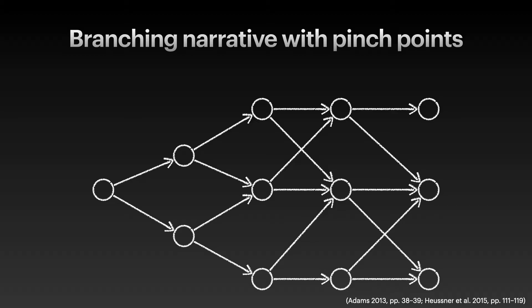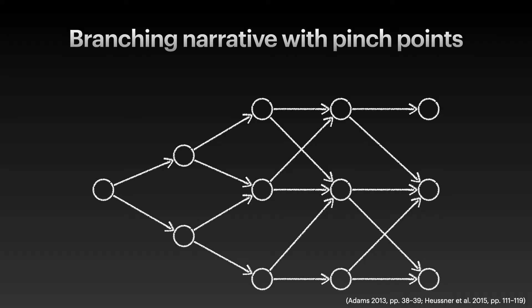From the outside, the interactor doesn't see any difference between this structure and the full branching version. The only way that the interactor can become aware of this is that they start over from the beginning, make different choices than before, and notice that part of the path is similar to what they have experienced before. From the inside, pinch points make a significant difference. They make it possible to reduce the number of states considerably. In the previous example, the interactor can make three choices and we need 15 states, whereas this example has only nine states and allows the interactor to make four choices. And the further we get, the bigger the saving.